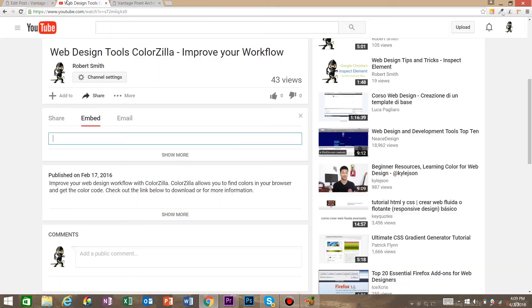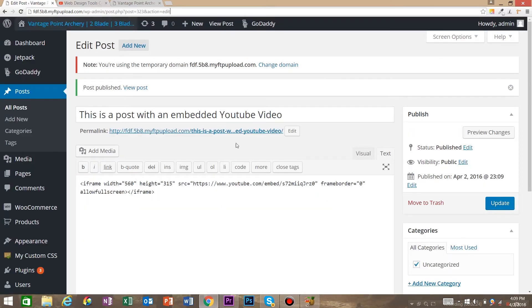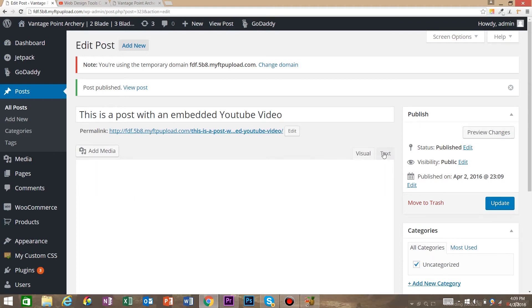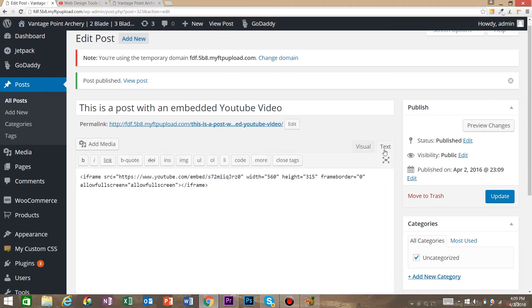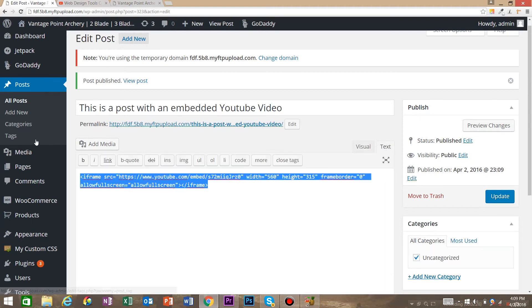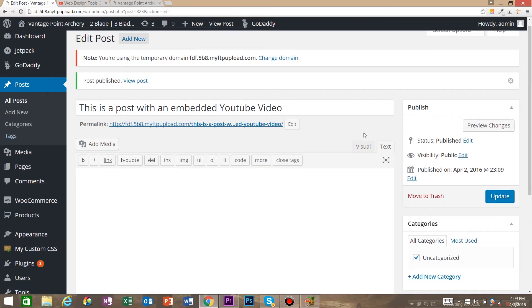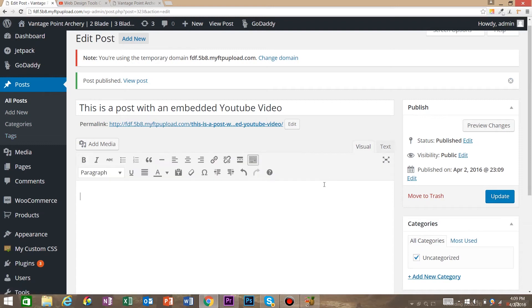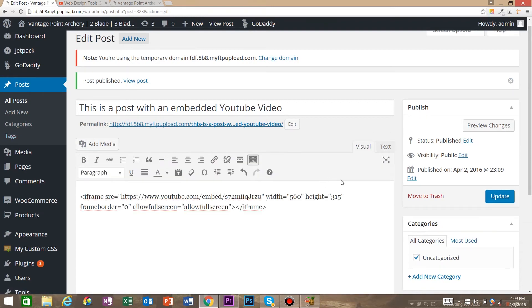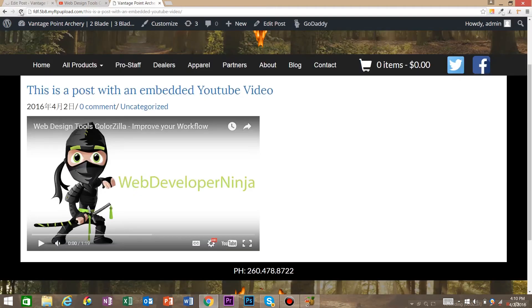You also have the option. So it's important to note, let's just note a couple things real quick. If you accidentally put this tag in the Visual mode, let's go ahead and hit Update. What's going to happen is instead of WordPress knowing that that's HTML that needs to be processed, it's just going to think that's text.